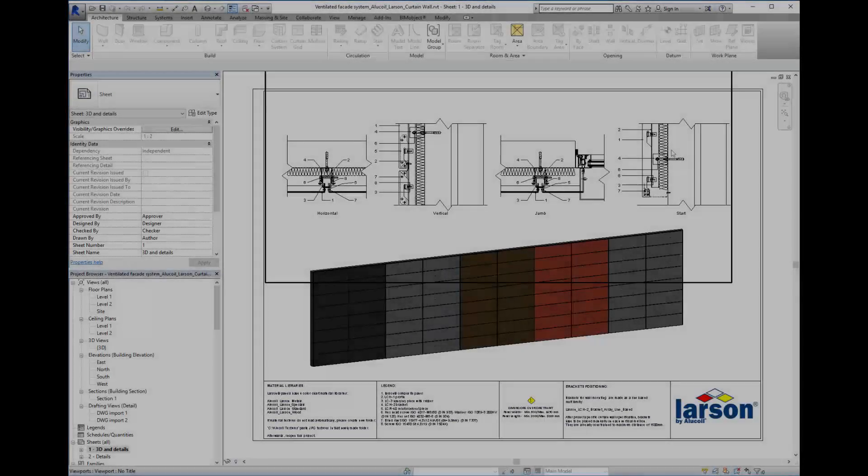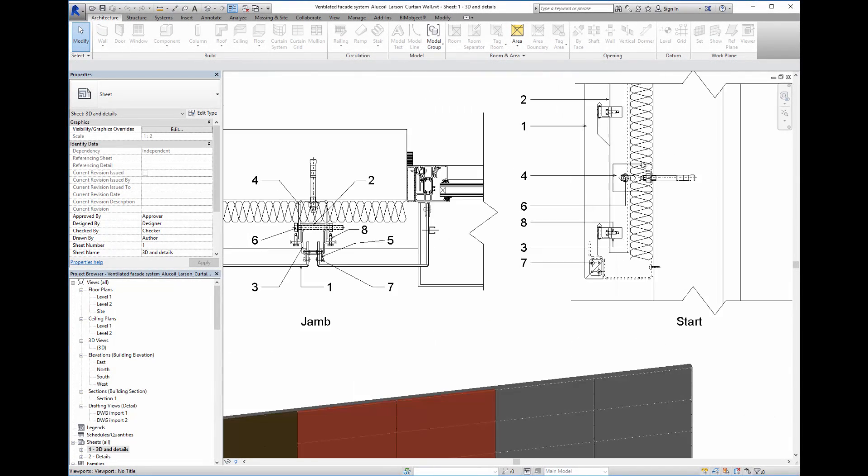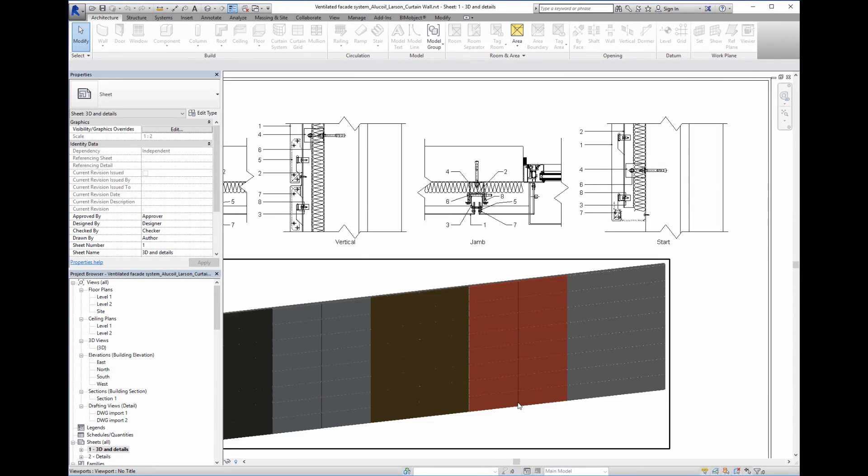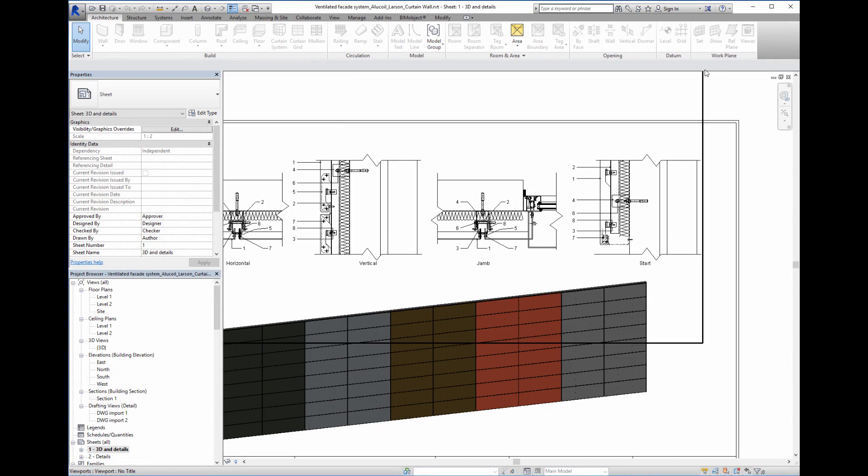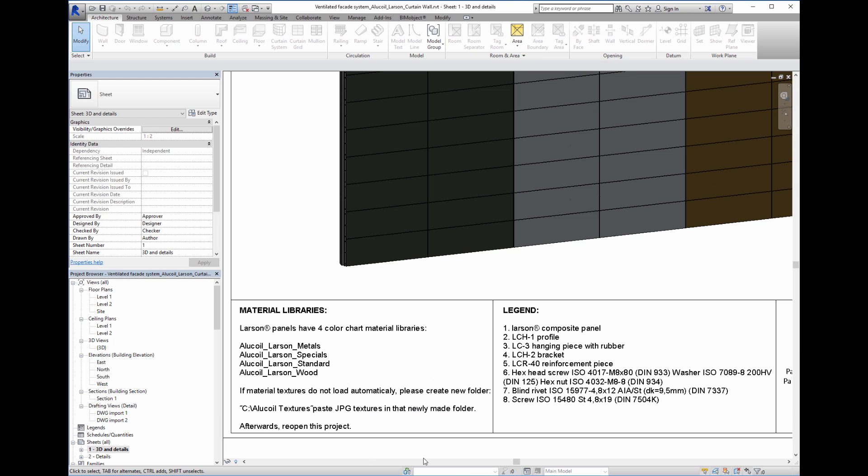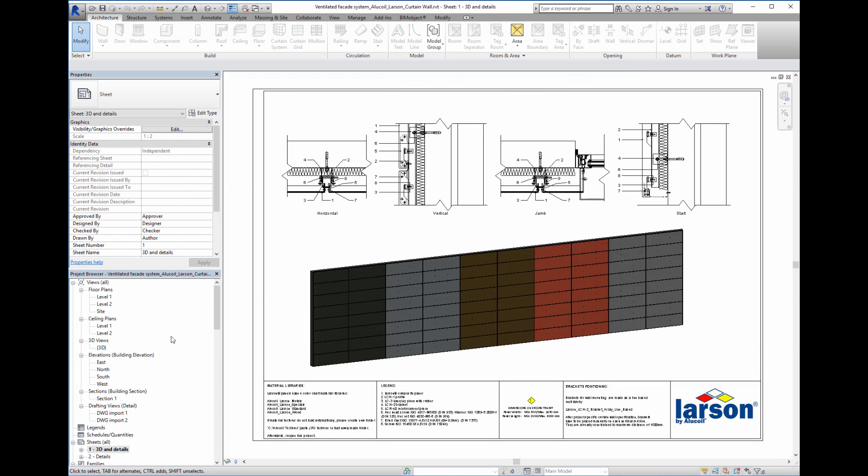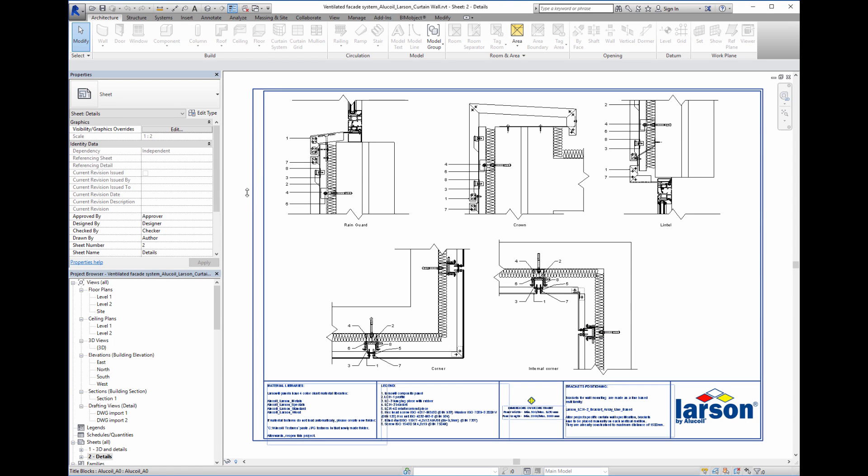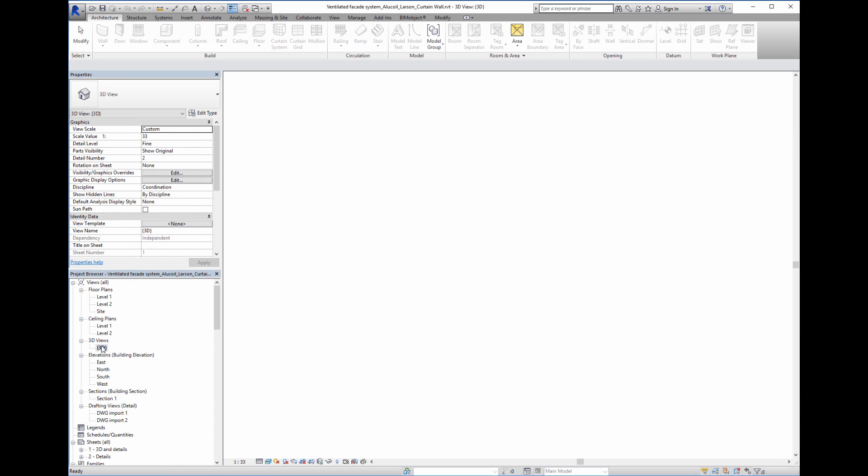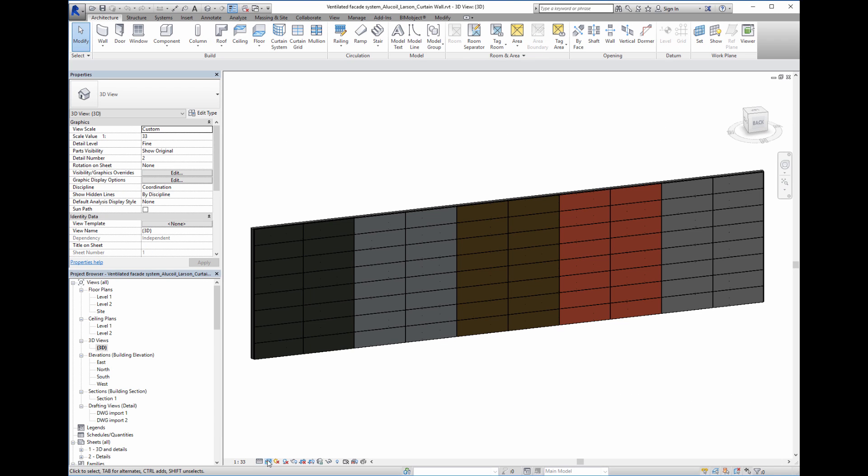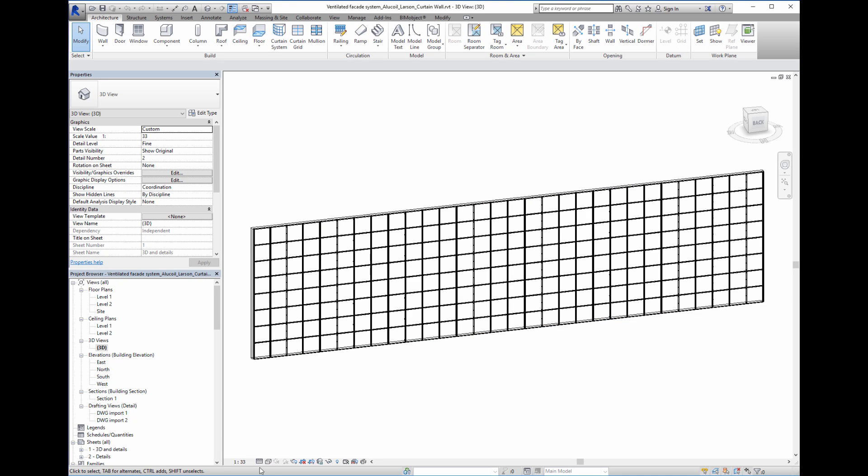Let's have a look now at a Larson RBT. We can see here details of the panel and mullion system. This is the 3D view in different levels of detail.